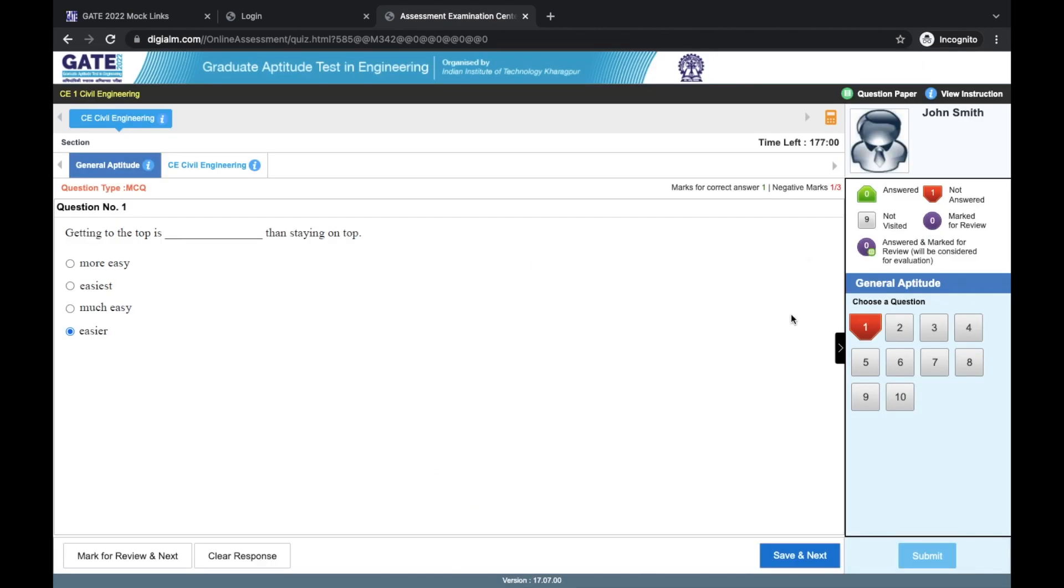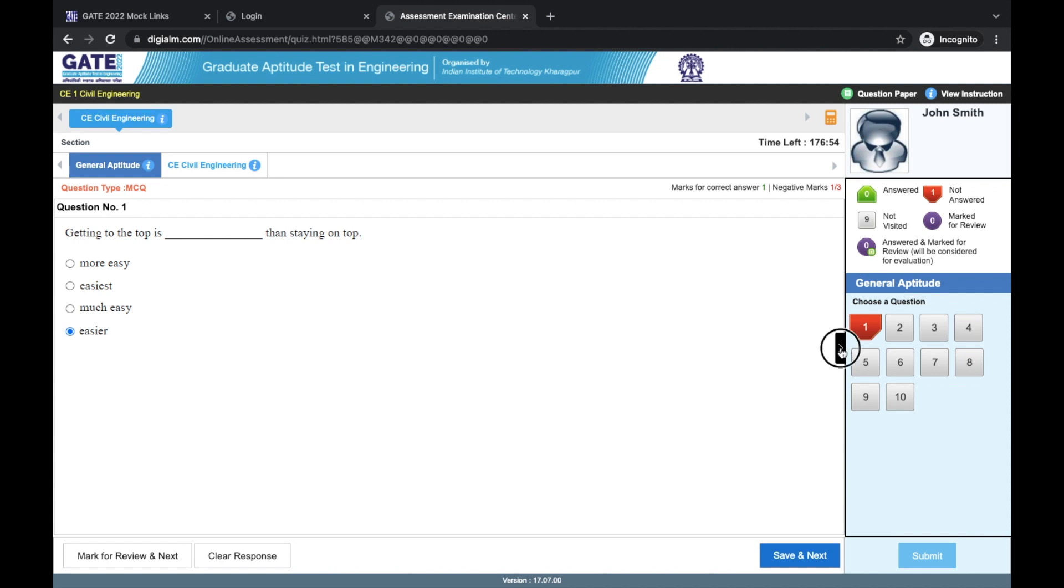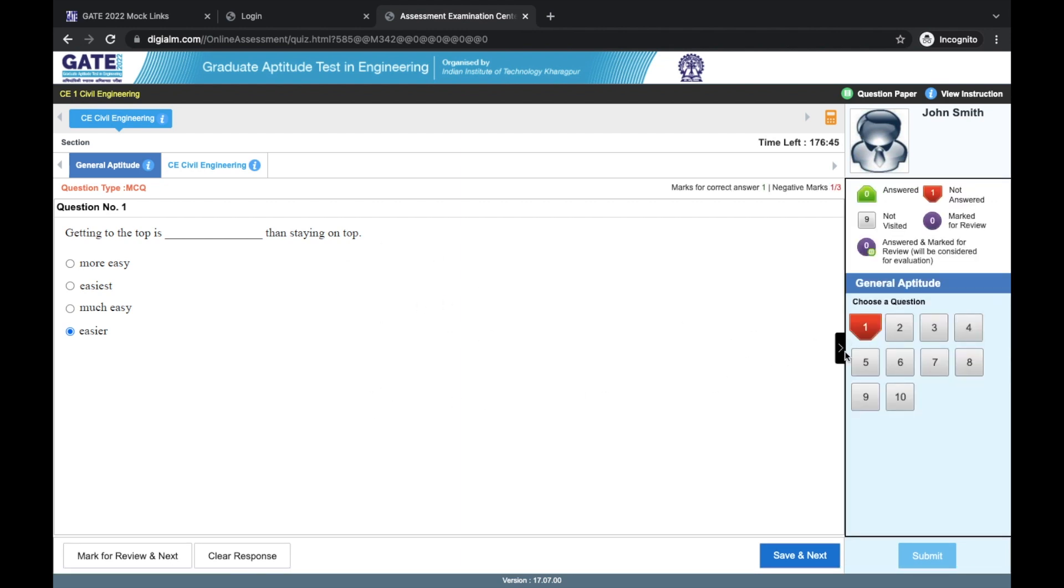If the question is big and something is not visible, then by using this arrow here, you can maximize the question view. So only question will be visible in that case. And then by pressing it again, you can access this window.